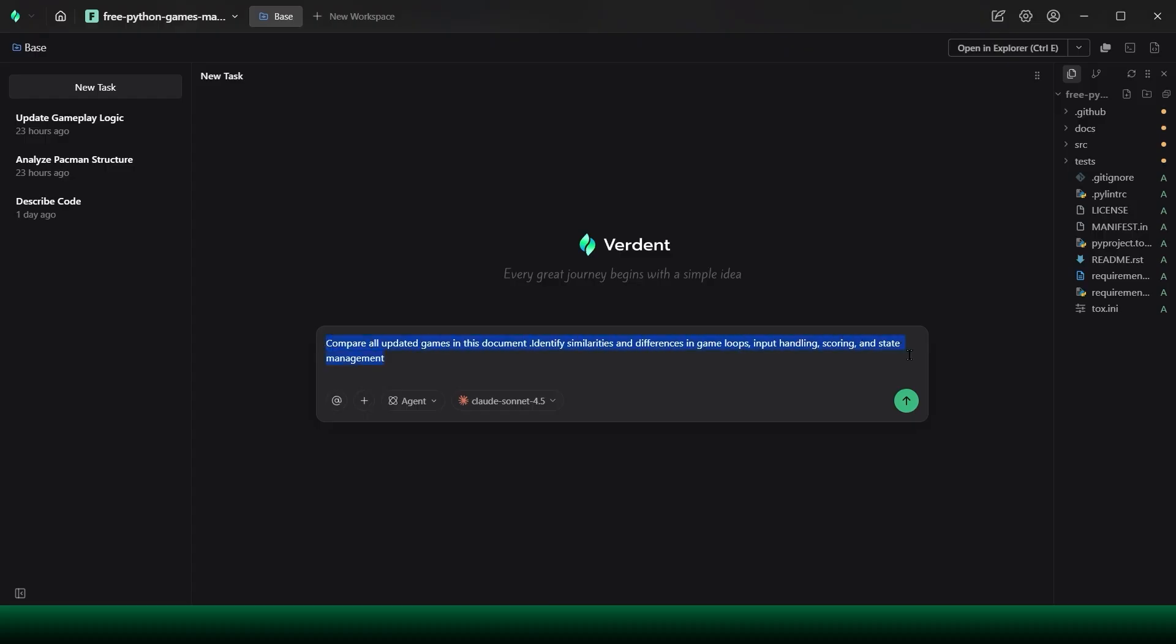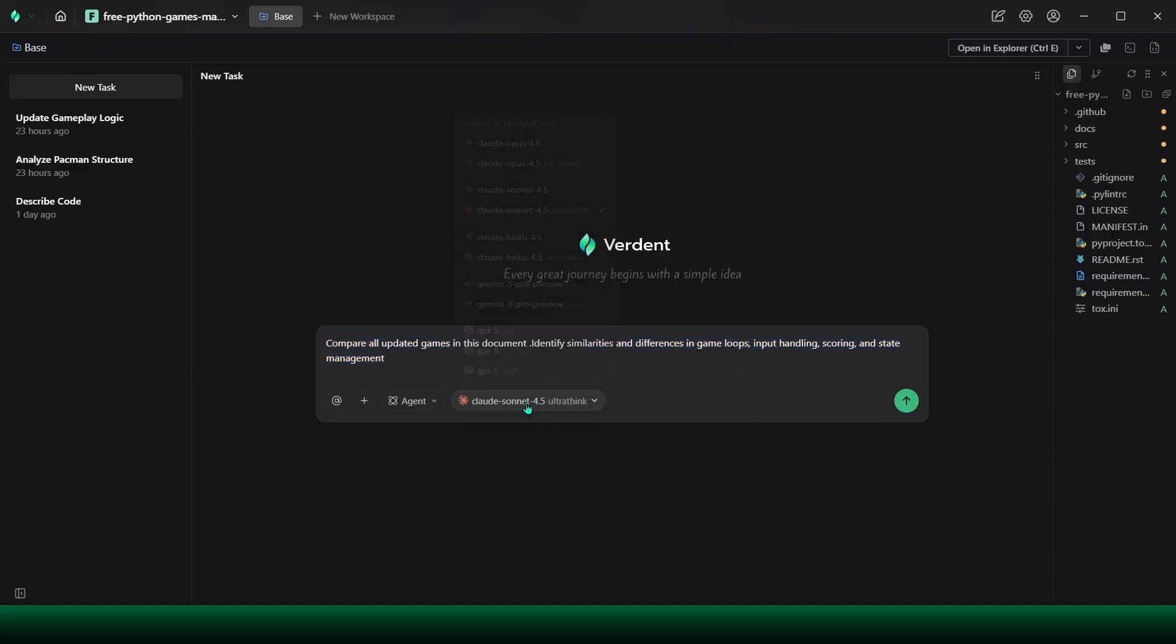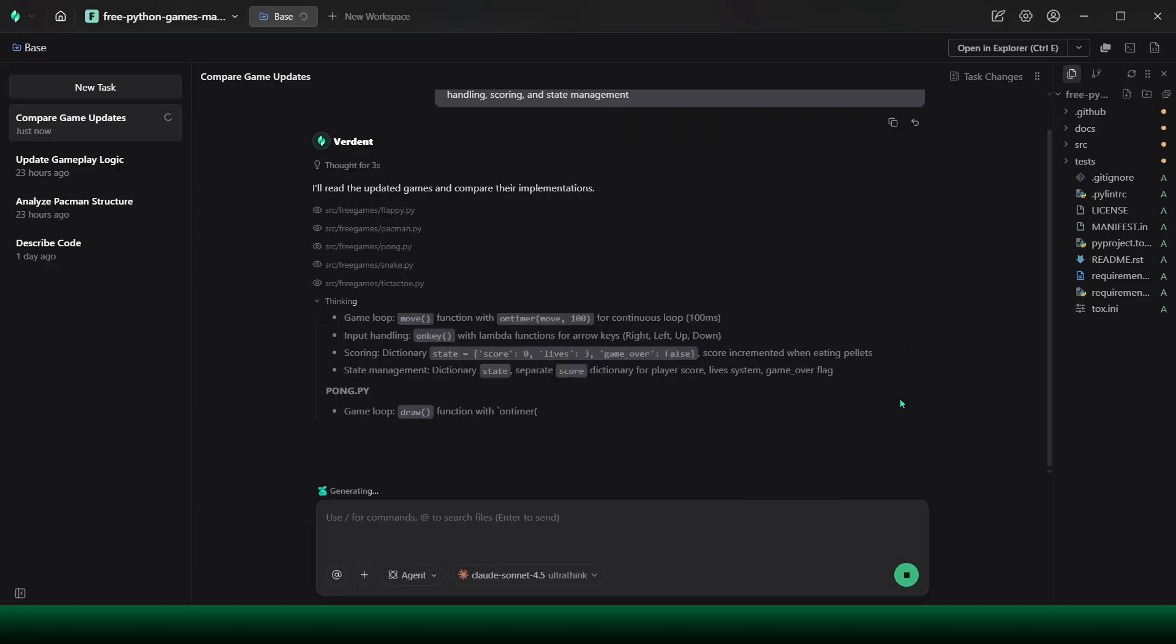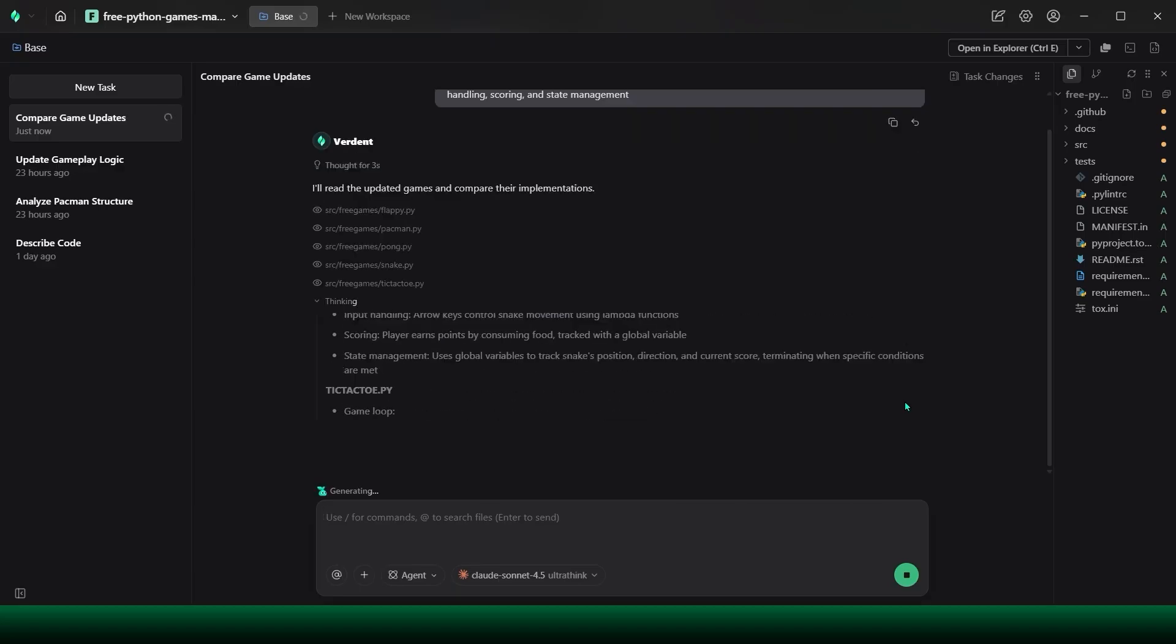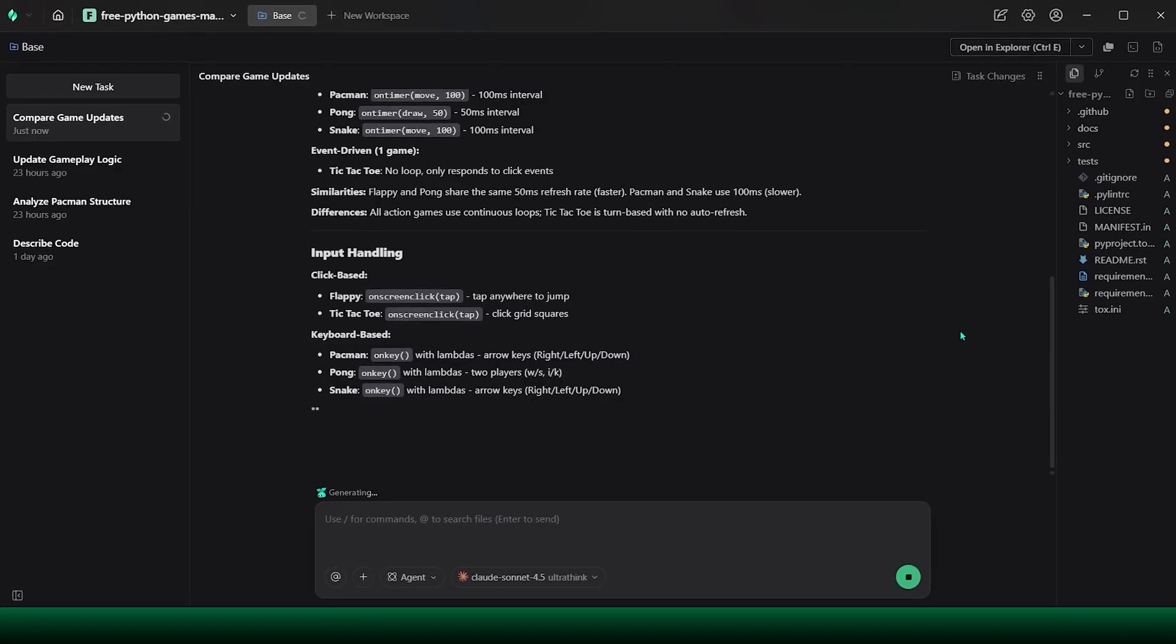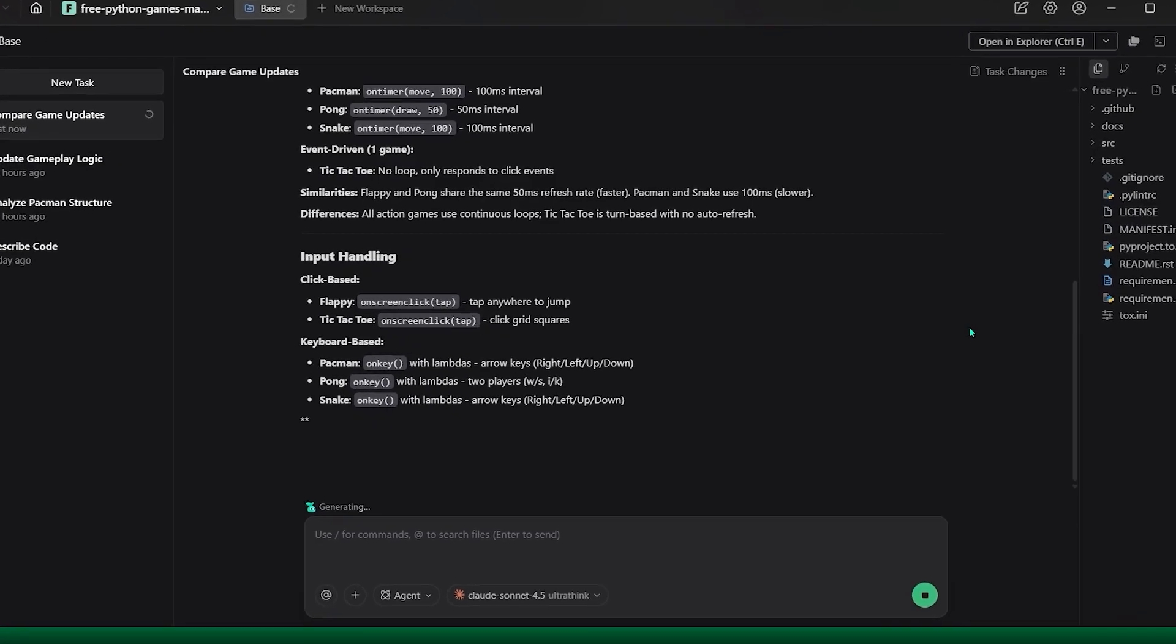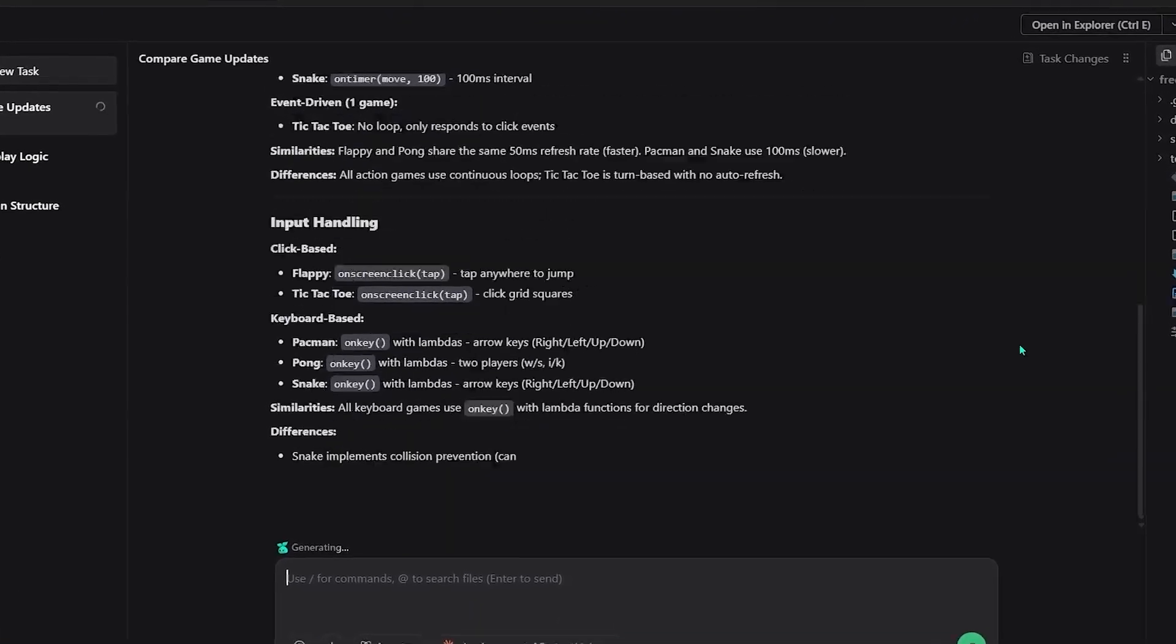After updating the gameplay logic across all the games, I move to the next step. Reducing chaos and increasing control. I start a new task and ask Verdant to review the updated codebase and compare how each game now handles its core loop, input flow, scoring, and state management.